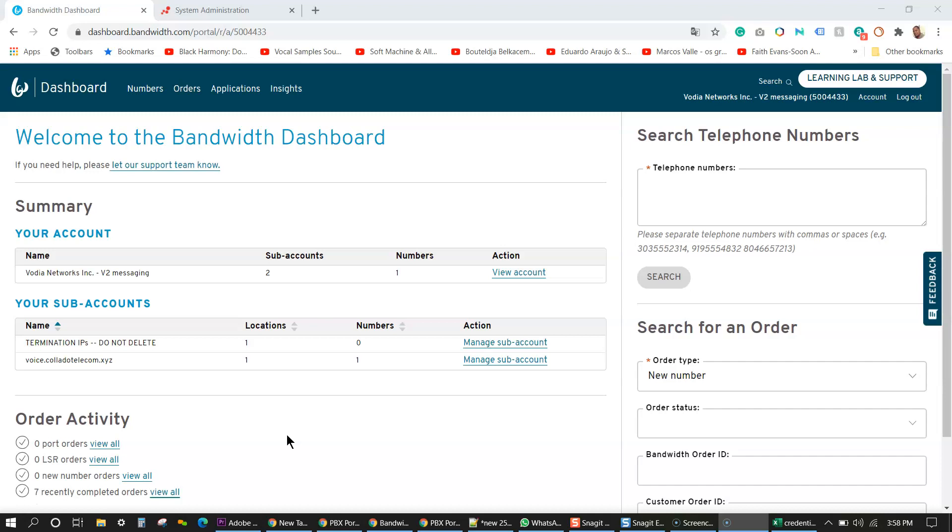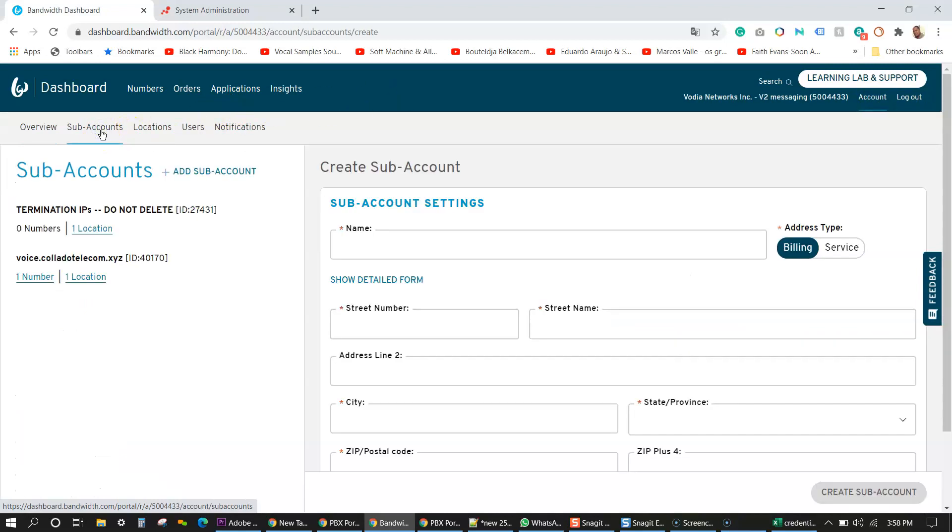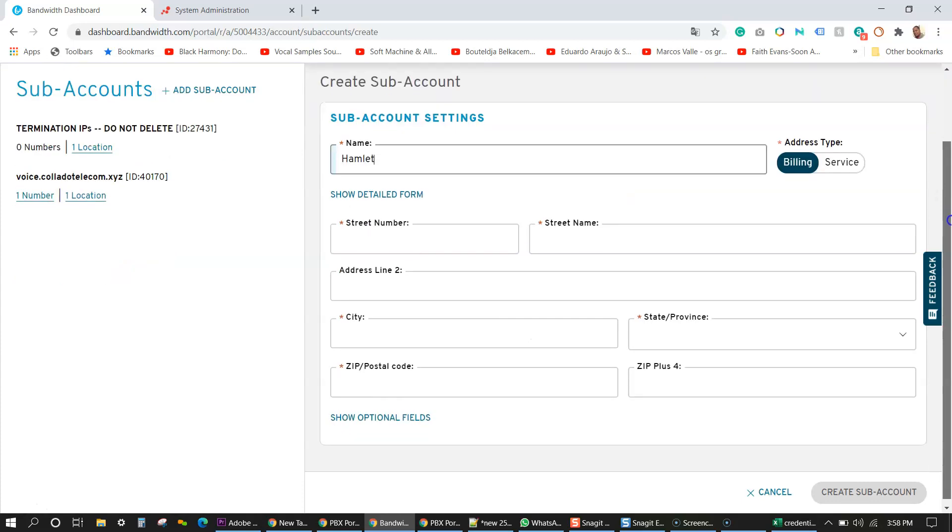So the first thing we're going to do if you sign up with bandwidth, you have to create a few things to get the ball rolling here. So the first thing I'm going to do is go to accounts and then subaccounts. Let's say here subaccounts, you have a new customer you landed and you want to create a subaccount to keep things separate.